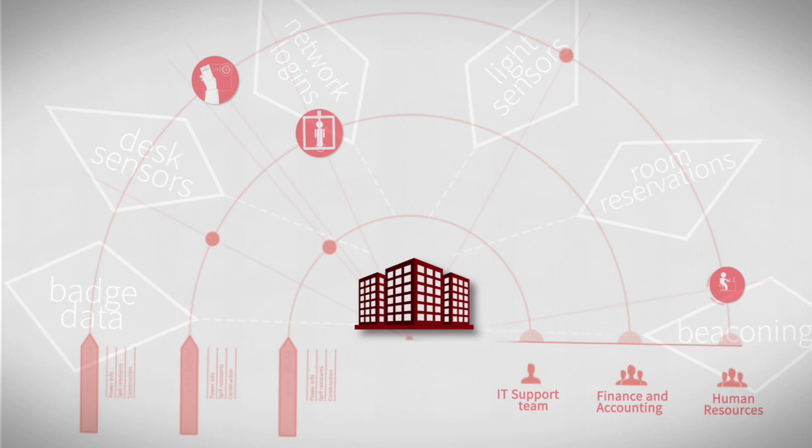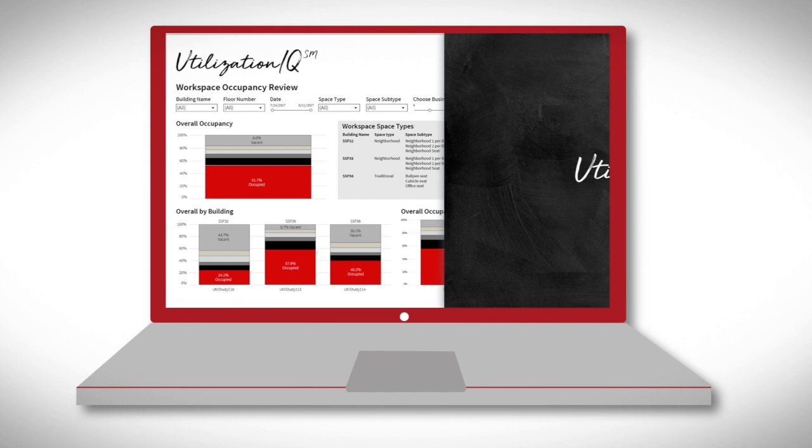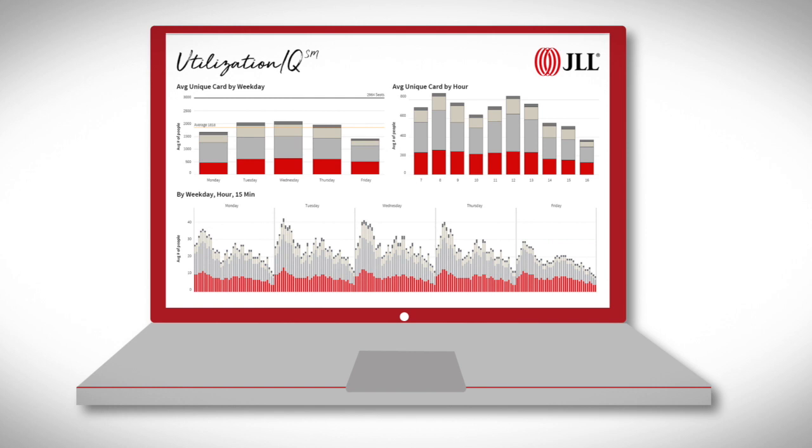Utilisation IQ is a technology-agnostic SaaS platform that generates meaningful intelligence, taking the guesswork out of the Space Utilisation Challenge by using all of these data sources you already have.